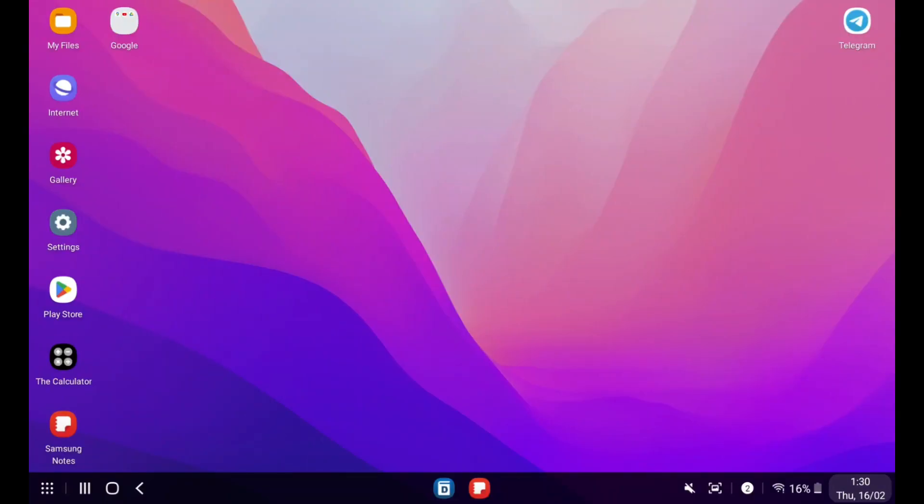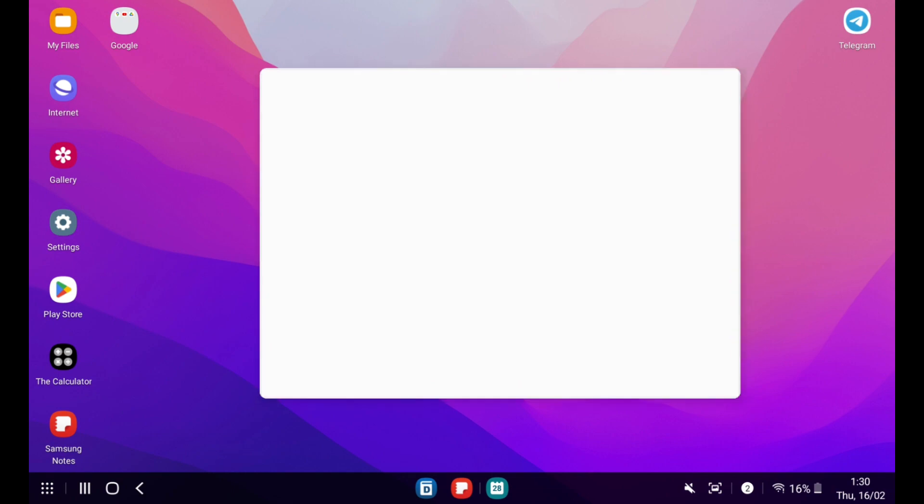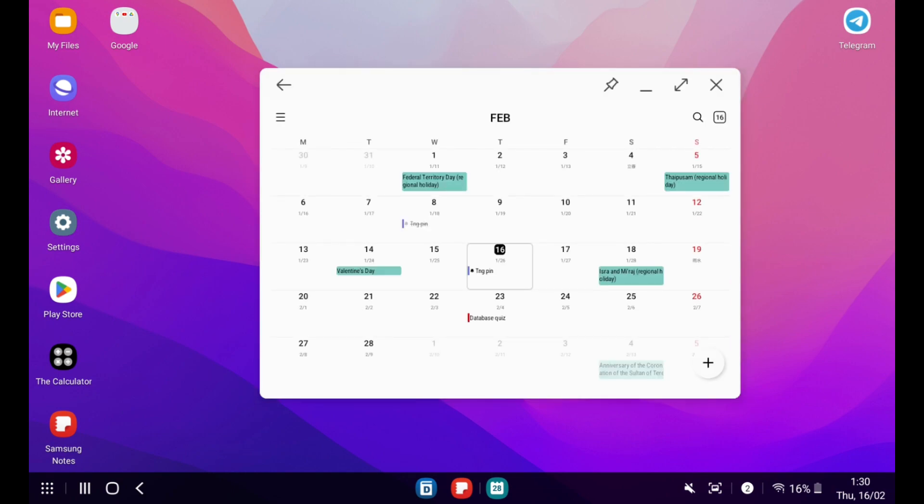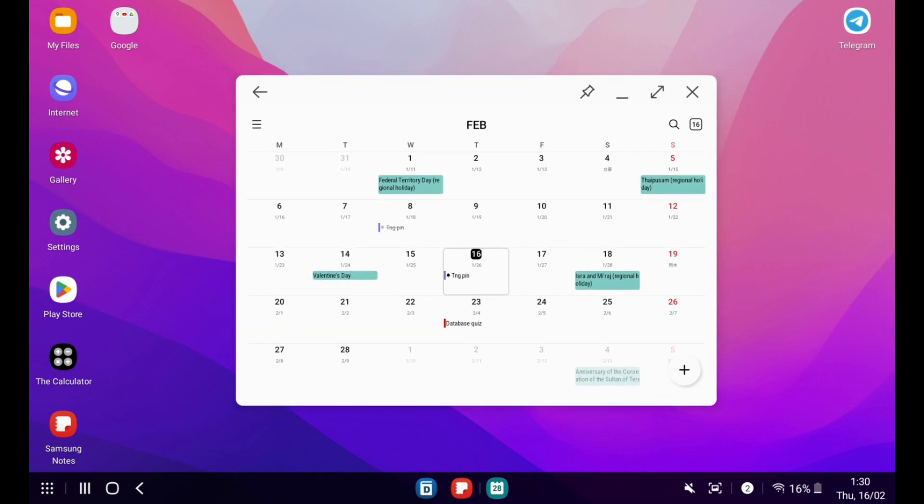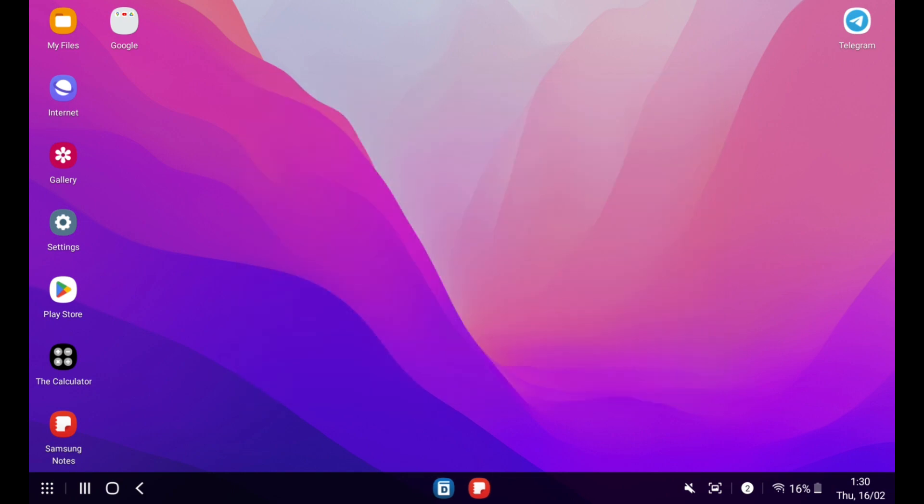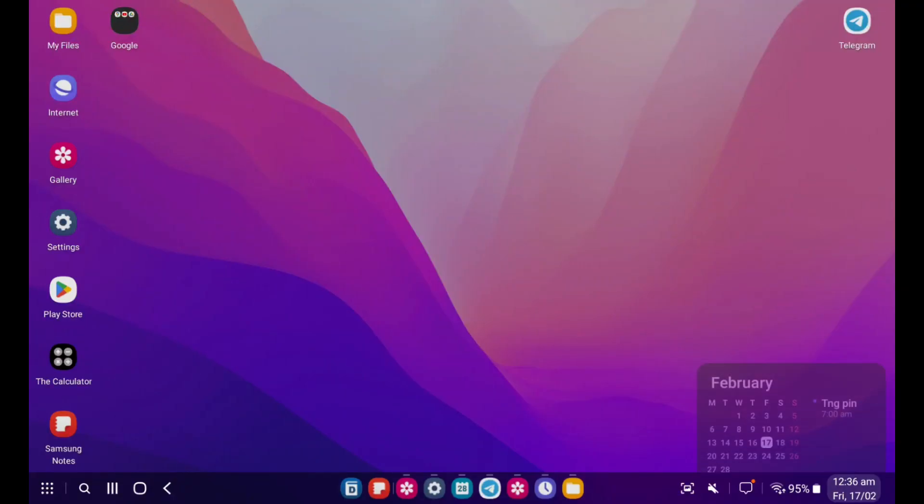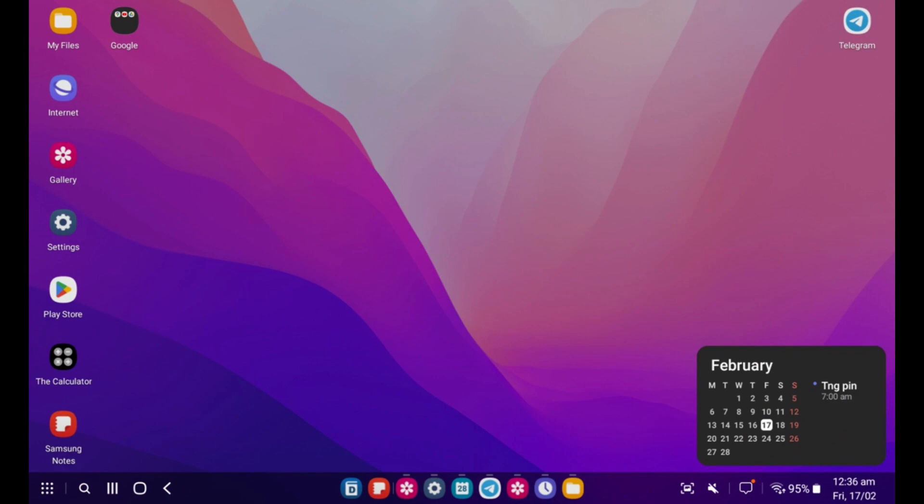For Samsung Dex, there are some minor updates to make it more handy. When we click the date on the taskbar, the calendar app will open in One UI 4, and One UI 5 will open the mini calendar, which is faster and more efficient.